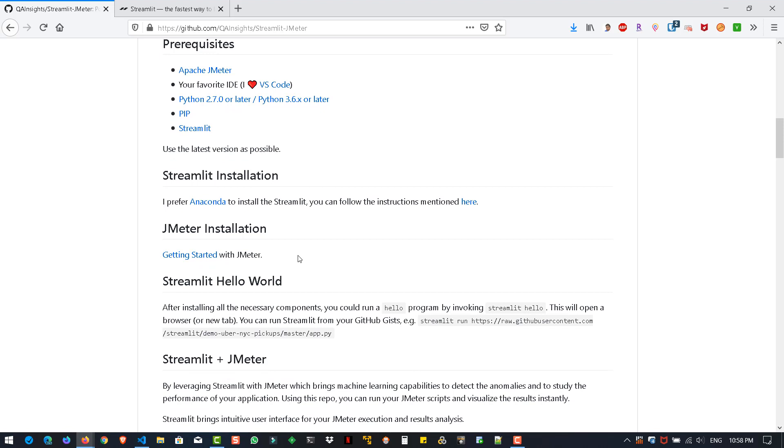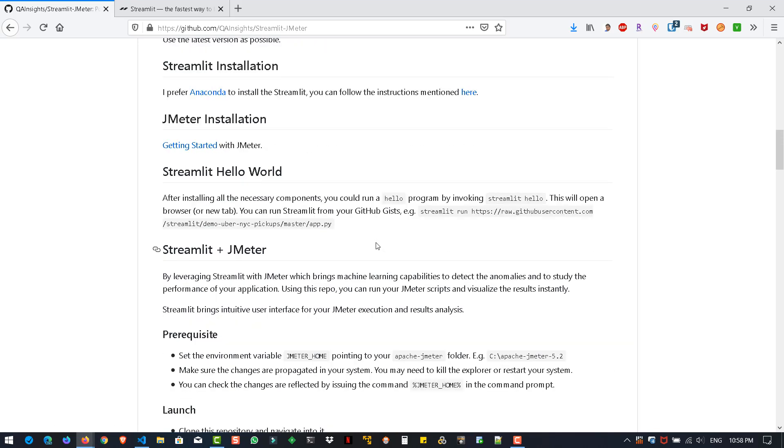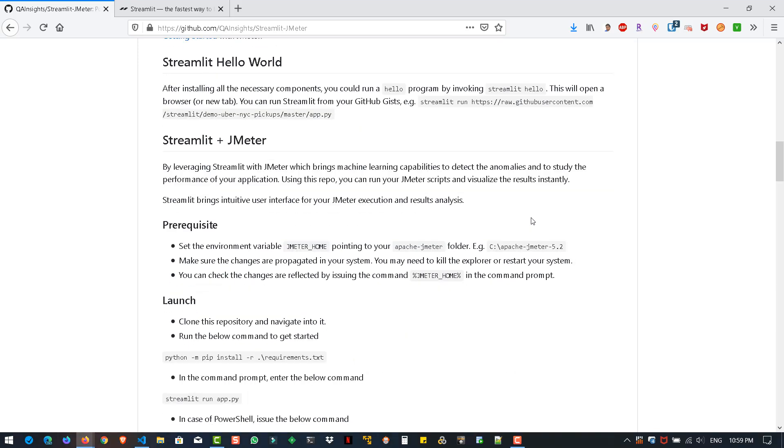Of course, you already have experience with JMeter. If you're new, you can check this link on how to get started with JMeter. Once you install everything, you can test your setup by running the command streamlit hello, or you can run your Python script from your GitHub gists. Another important step is you need to set up the JMeter home environment. Without this, the script will not work.